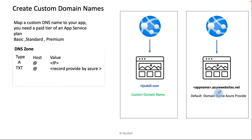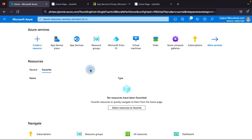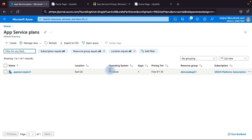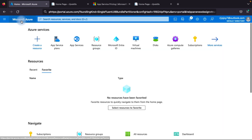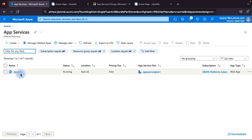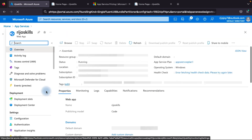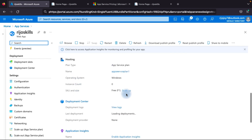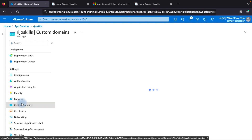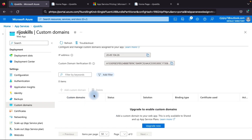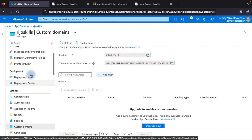I will show you each and every step in the Azure portal. Now we are at the Azure portal. Go to Azure App Service and App Service Plan. You can see the app service pricing tier is currently Free. Click your app service — here the pricing tier is also Free. Go to Custom Domains. Currently our plan is Free, so we cannot add a custom domain because the Free plan does not support it. We need to upgrade our plan.